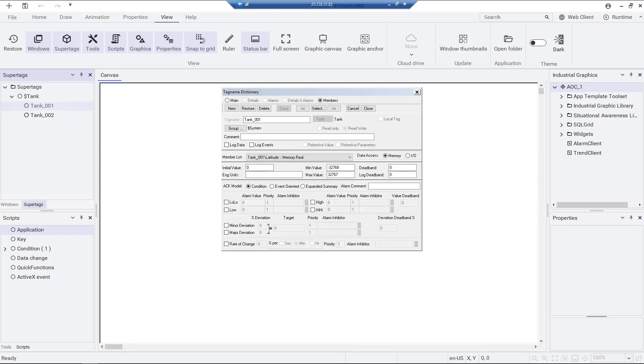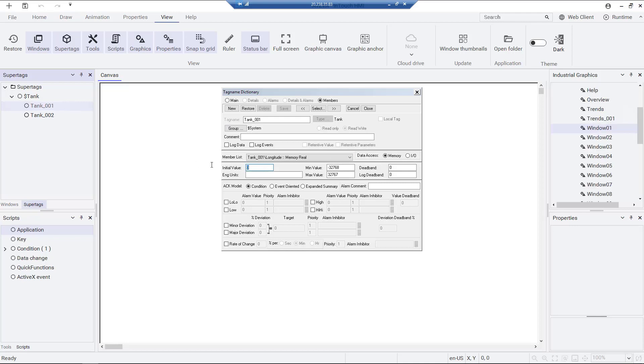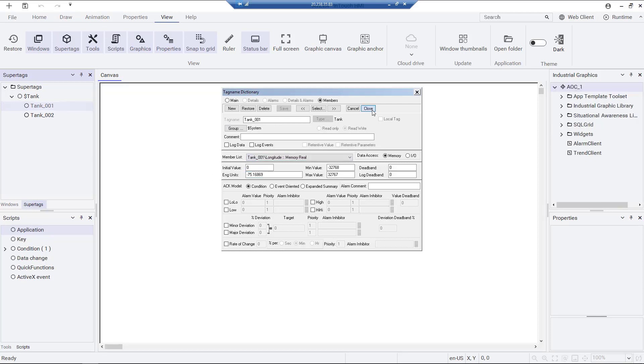While tags are used to store and manipulate values and properties in an HMI and SCADA application, super tags provide a way to logically organize and easily replicate these tags.